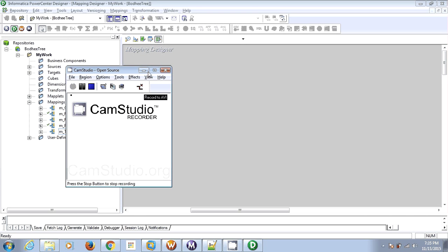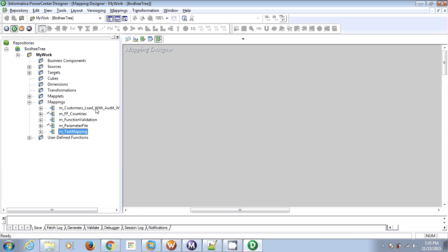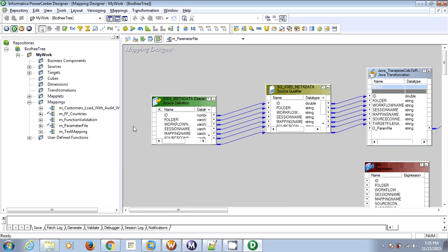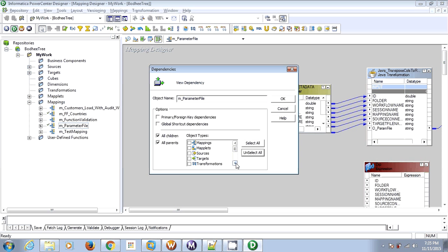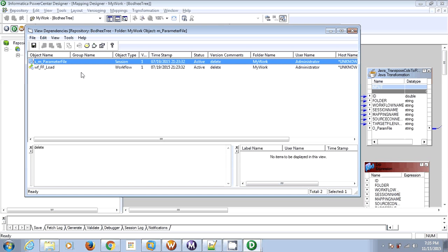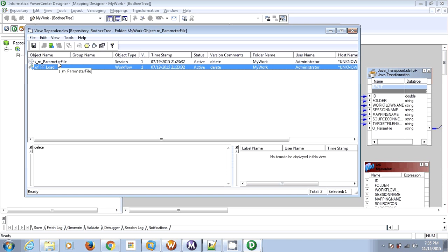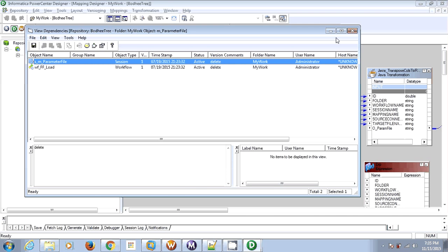Hello all. In this video we are going to see how we can point a particular mapping to a different session or workflow, or vice versa. We have a mapping called m_parameter_file. Let's check the dependency to which workflow and session it is pointing — it is pointing to workflow ff_load and inside that a session s_m_parameter_file. Now for some reason I want to modify the code of this particular mapping.